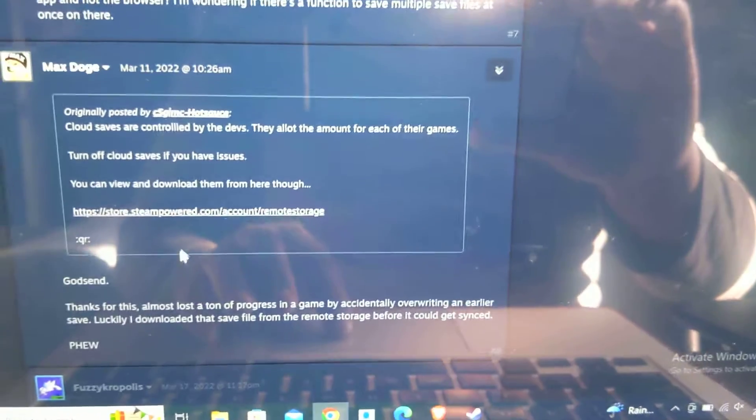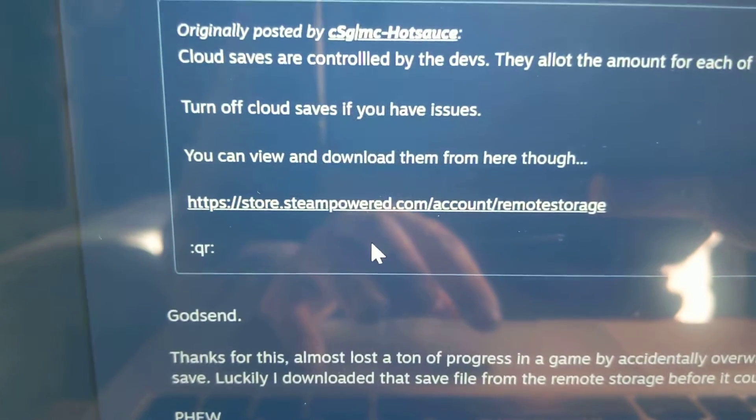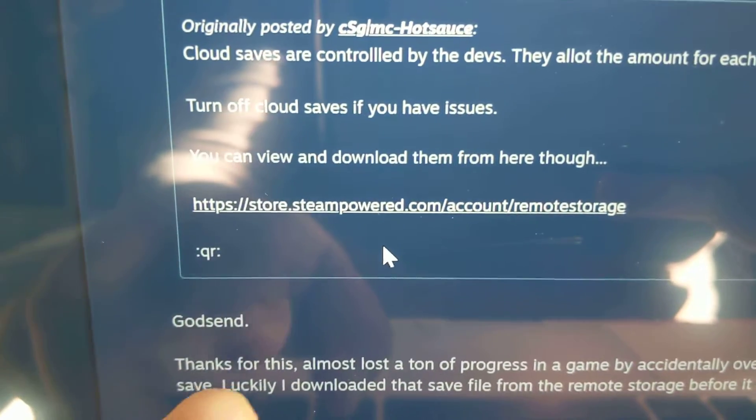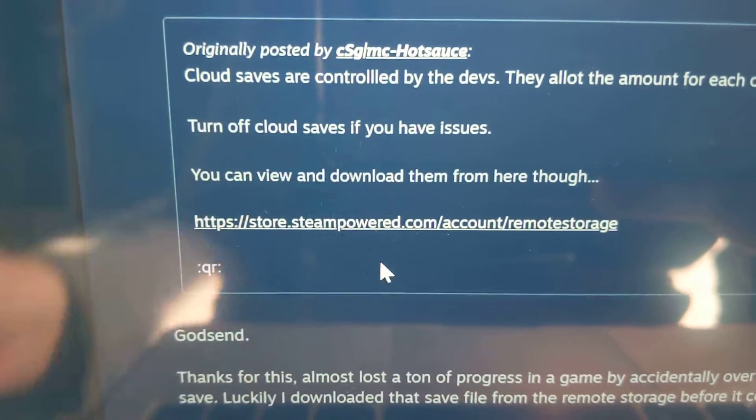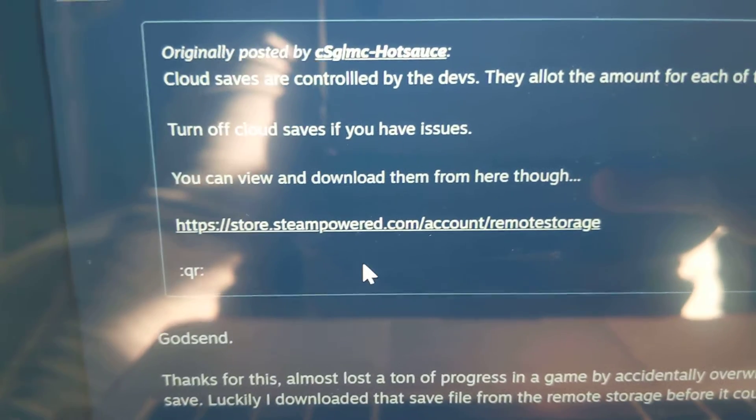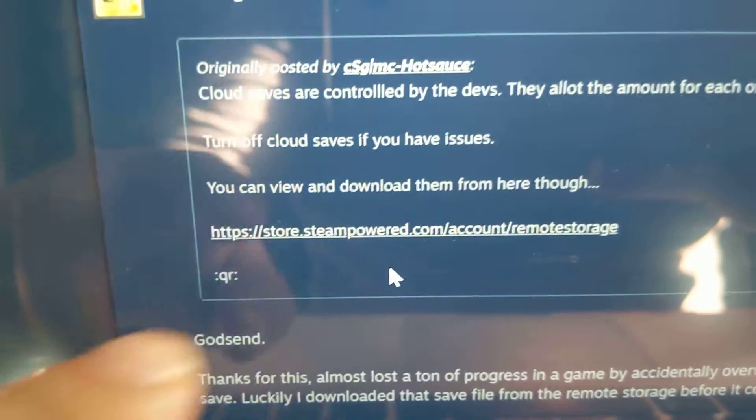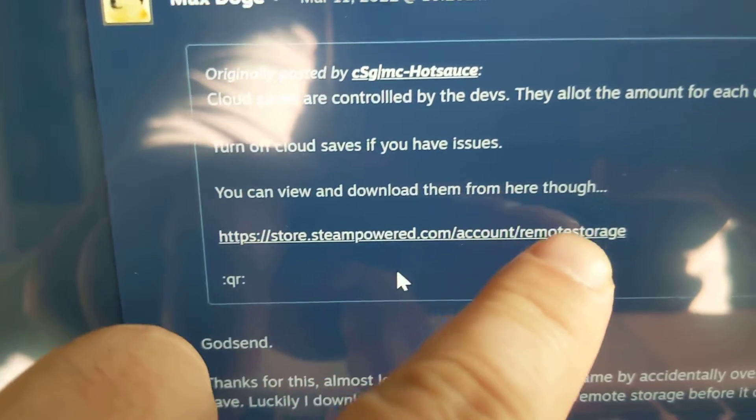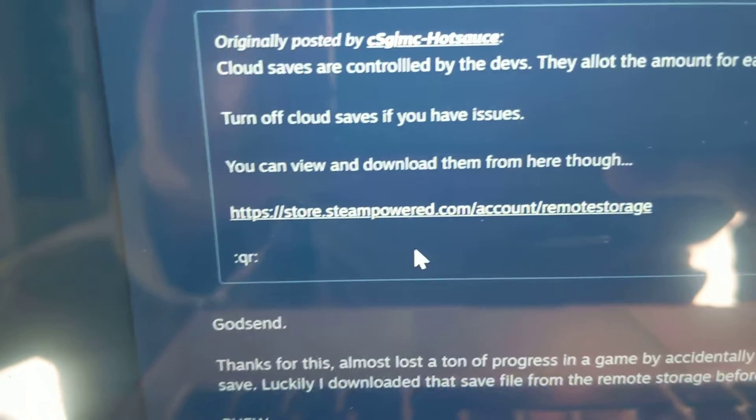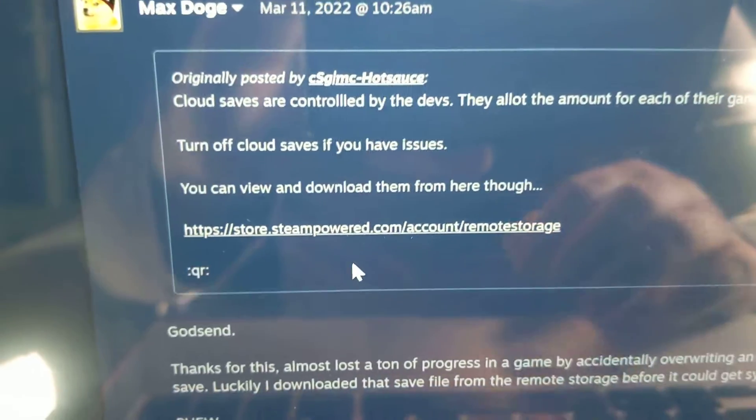I go back to the web page. If you go to this URL over here, unfortunately if you go to your Steam powered account through a web page and you go to account, there's no link. I couldn't find a link to go to the remote storage, so you actually have to enter in this URL.